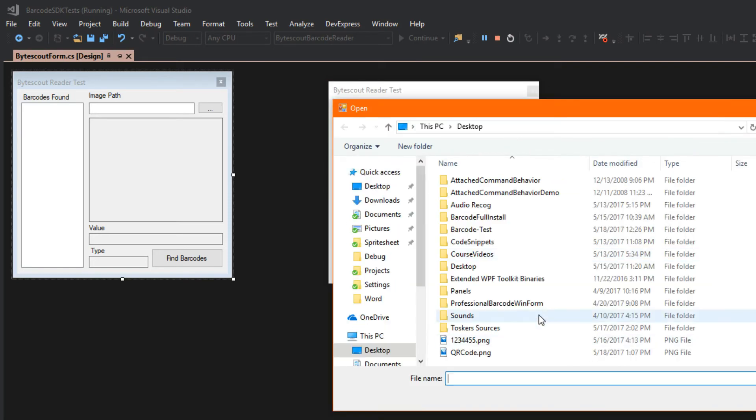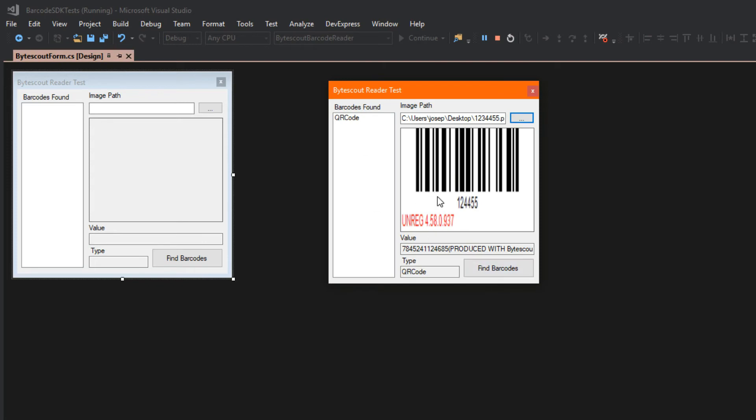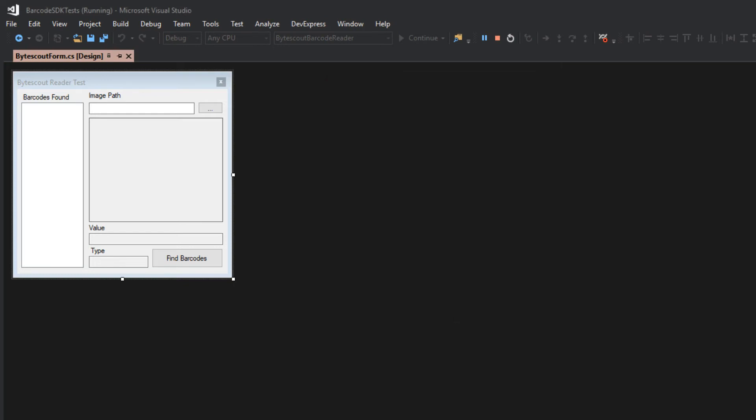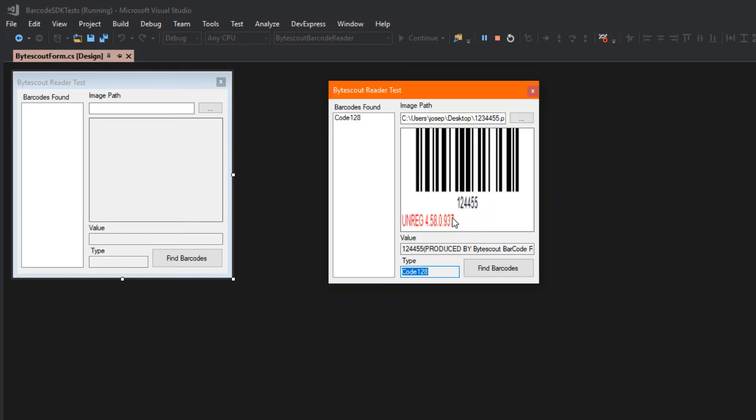I can do this with all sorts of barcodes here. We'll find one I created earlier, the code 128. I can click find barcodes, loads it into my list, and here I am provided the value and the type as well.